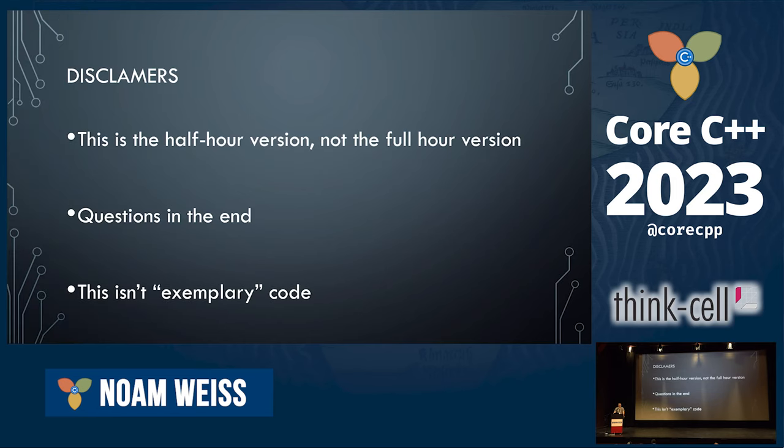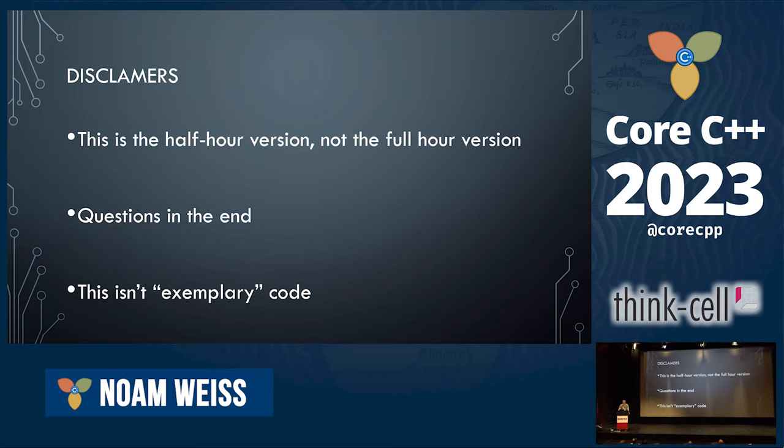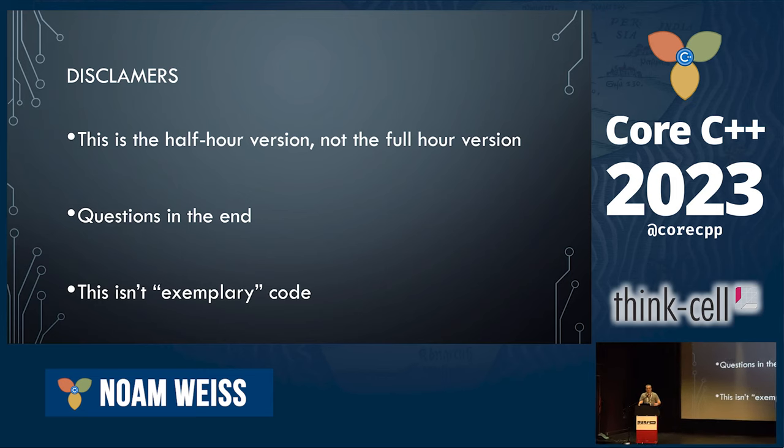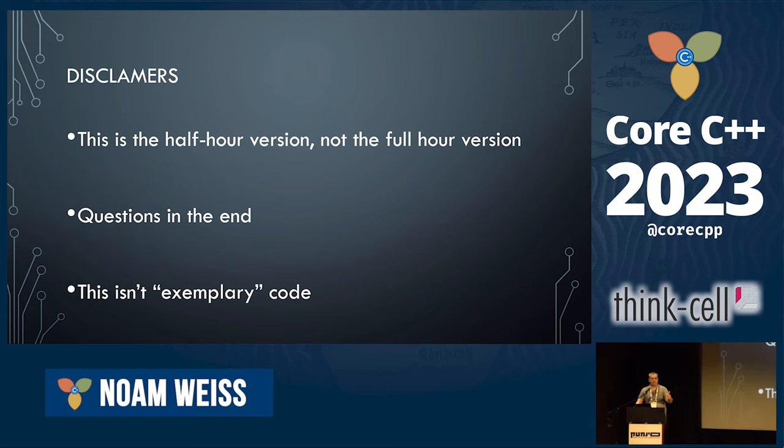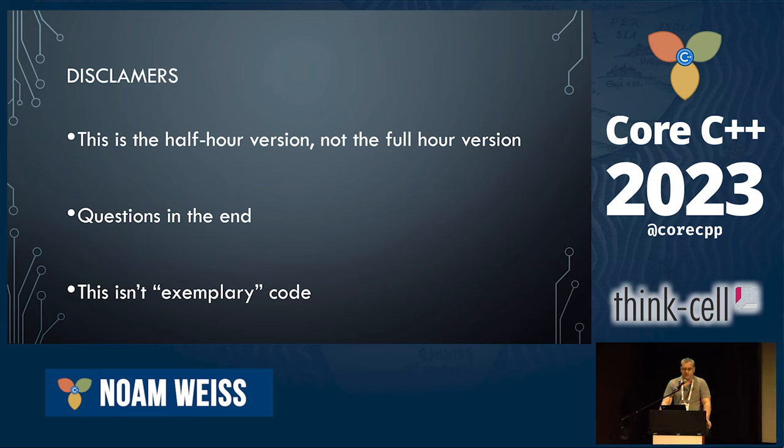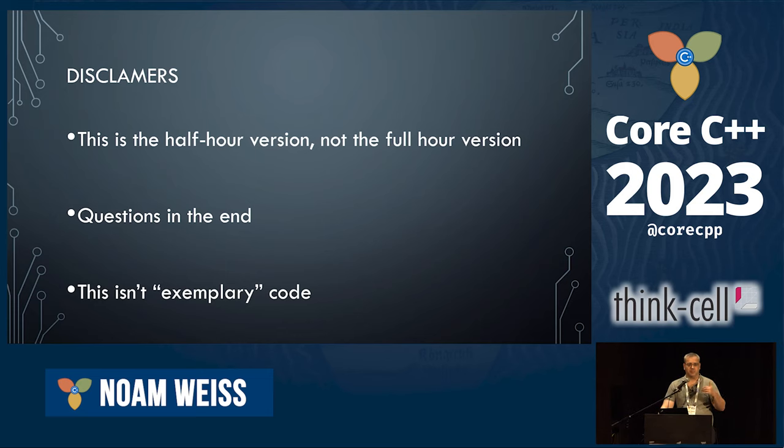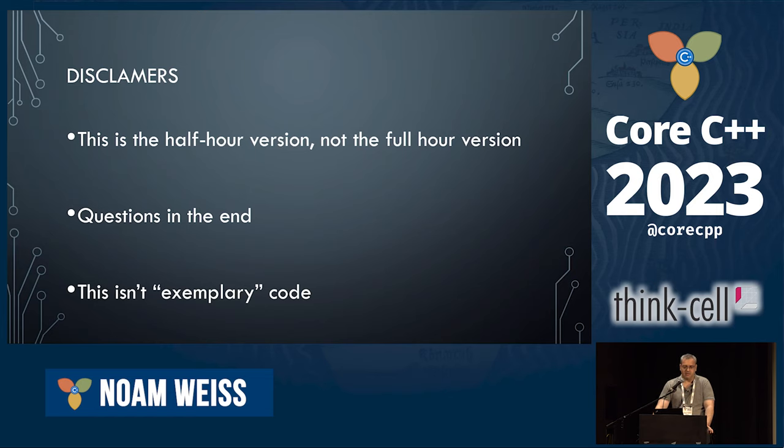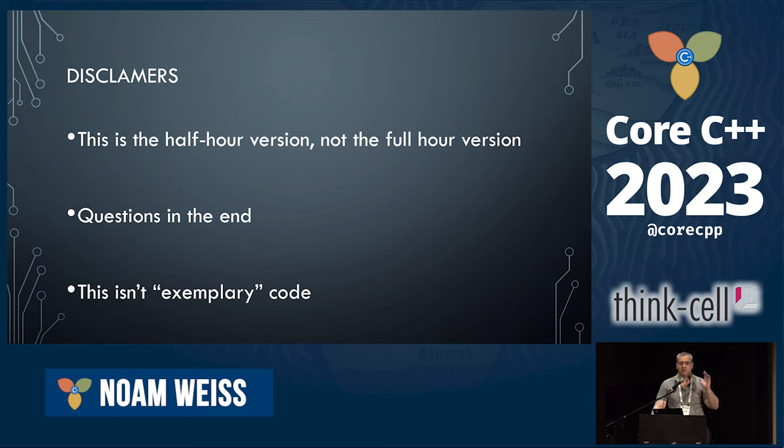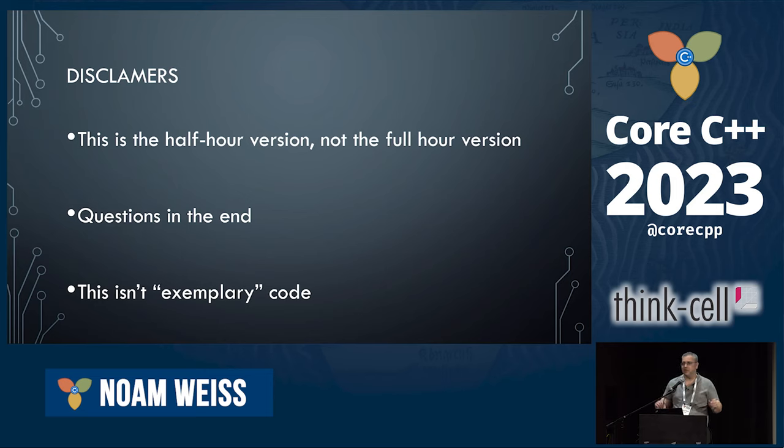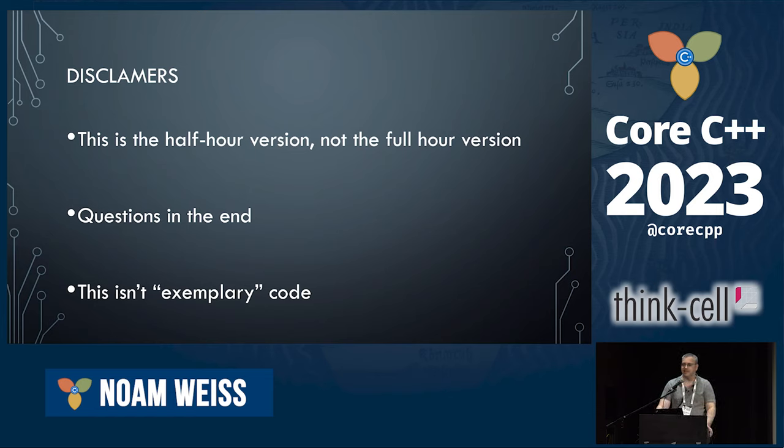So a few disclaimers before we begin. This is the half hour version of this talk. There was an hour version of this talk, so there are going to be a few things that I'm going to say and not justify because we don't have the time for that. I will ask that we will keep the questions to the end, and the last point is that this isn't exemplary code that I'm going to show you. It's work, it's all in Godbolt, and it all compiles and works. But whenever there was a question of make it short and fit into a small space or make it more C++ solid code, I chose the short version.